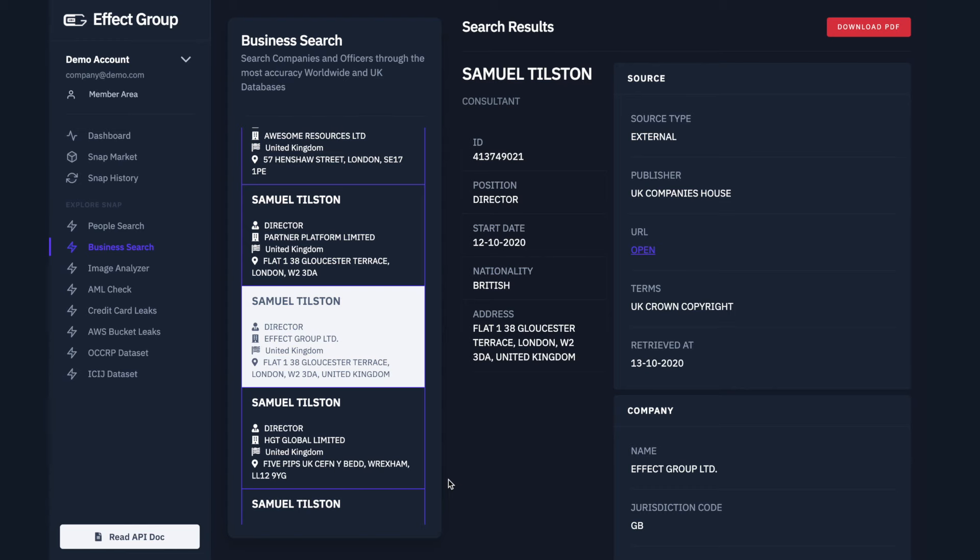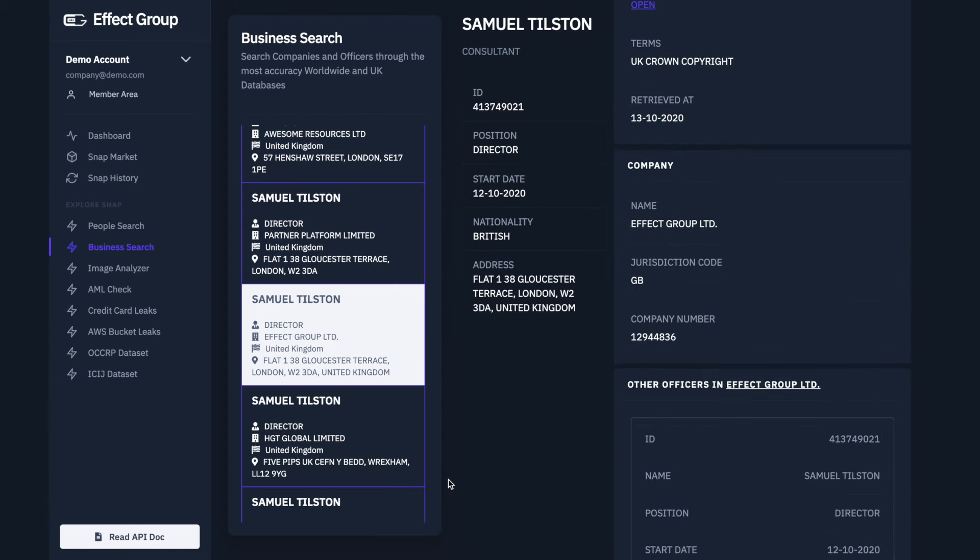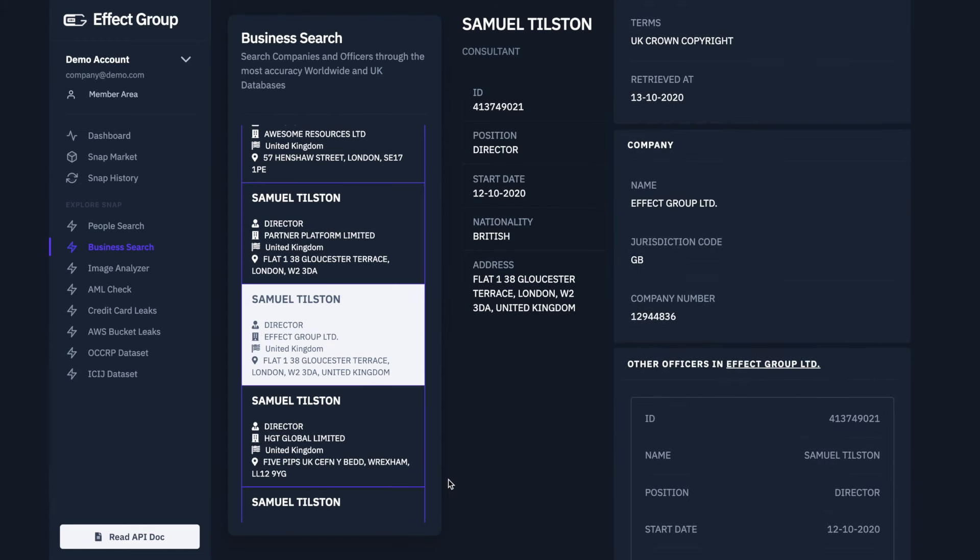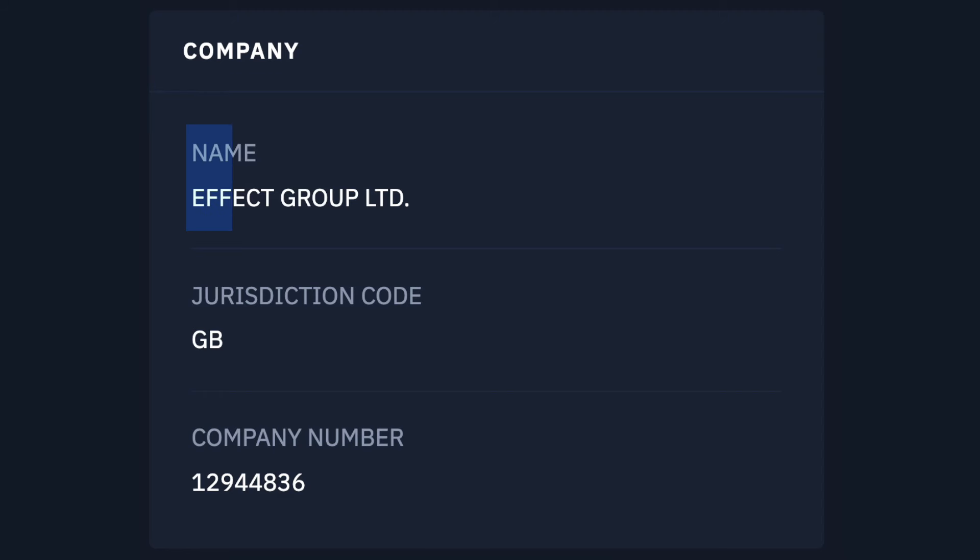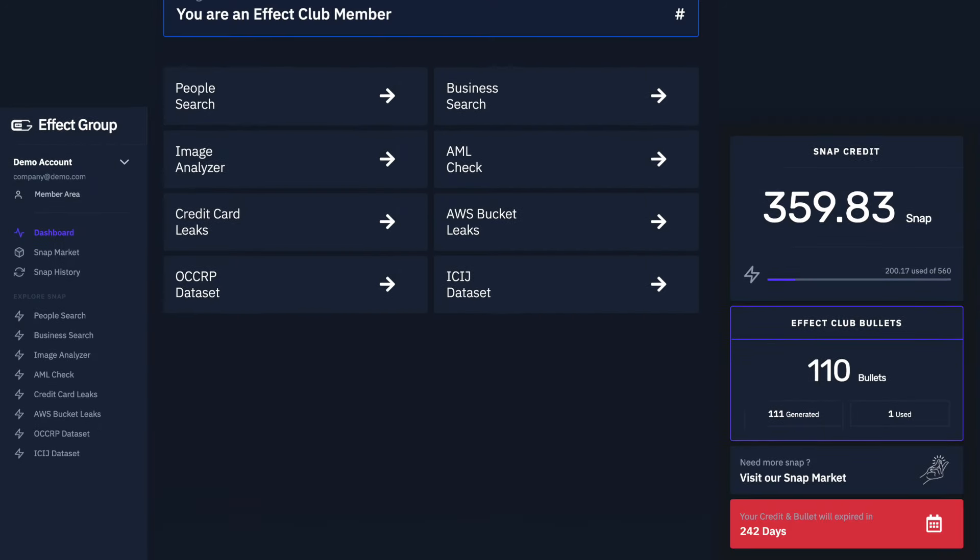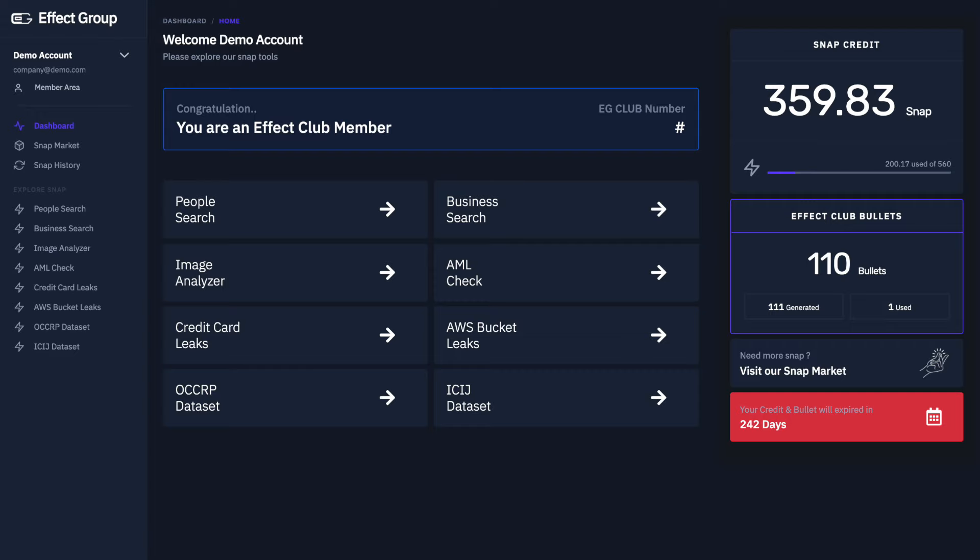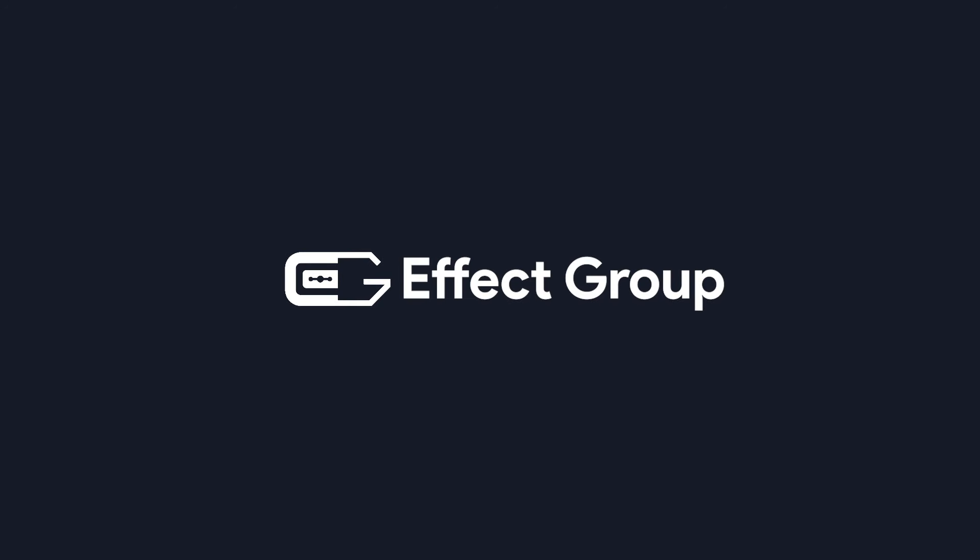It also includes details related to the company, including the company's name, jurisdiction code and company number. We can now return to the dashboard and take advantage of all the other services available to us.